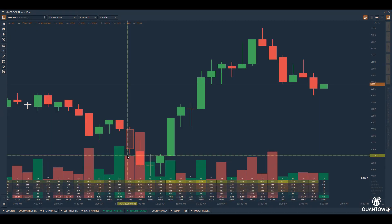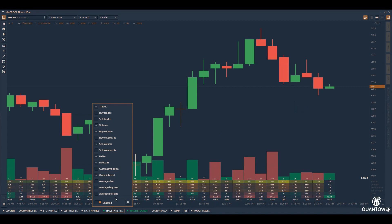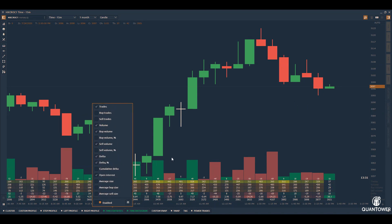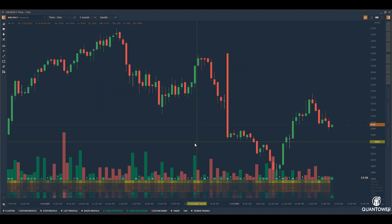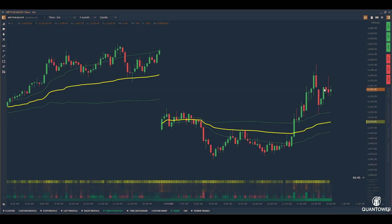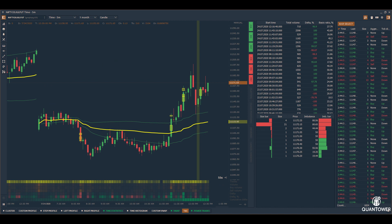Time statistics provides in-depth information of trade and volume data, allowing you to track the number of trades, buy and sell volume, total volume, and delta volume. The VWAP indicator provides multiple options to build VWAP values on the fly for different intervals. The power trade tool tracks large trades and their impact on the market.